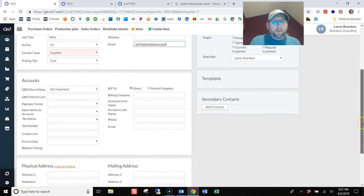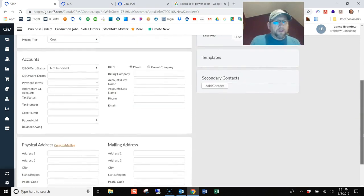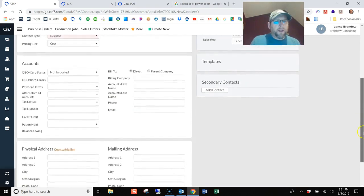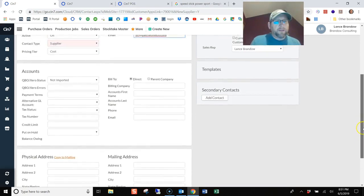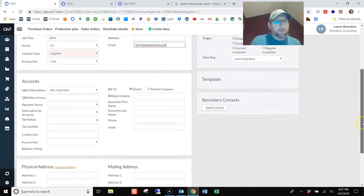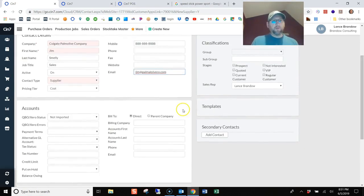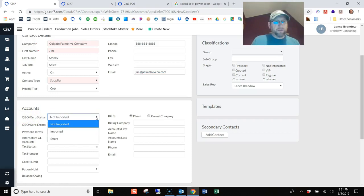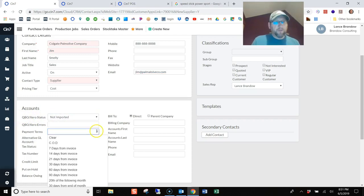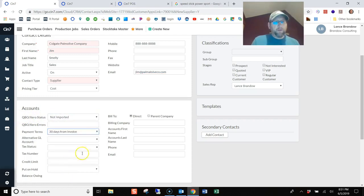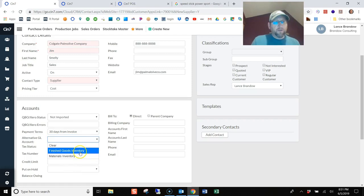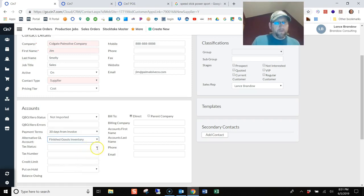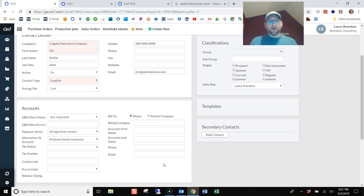And then we've got all these other fields to fill out. Address, accounts. Connected to QuickBooks Desktop, which will work with these fields as well. QBO, zero status, terms for payment. Hopefully we can qualify for terms. Finished goods inventory is what this is. Buying finished goods, not raw goods. And that's probably good for now.